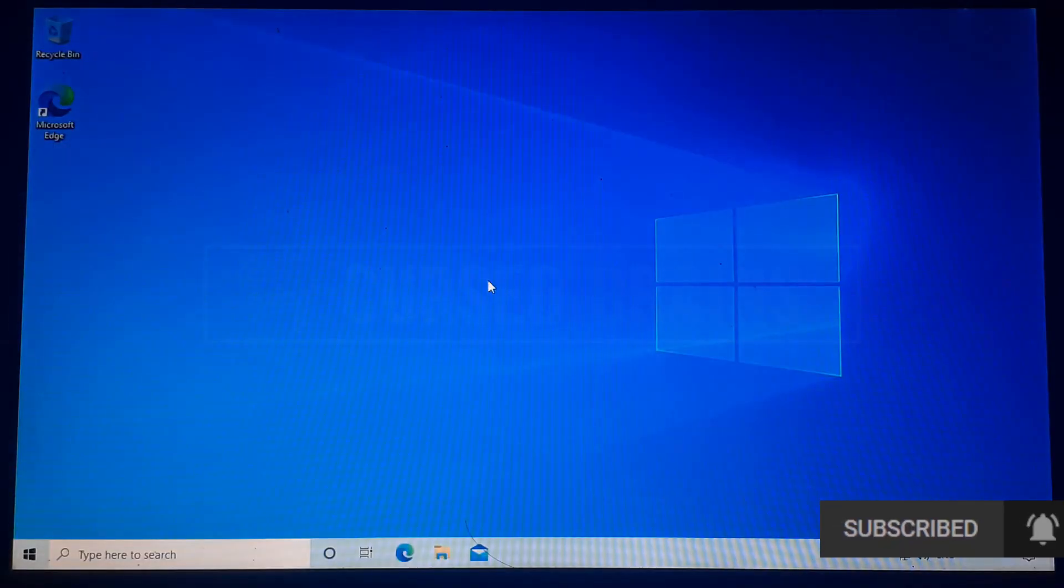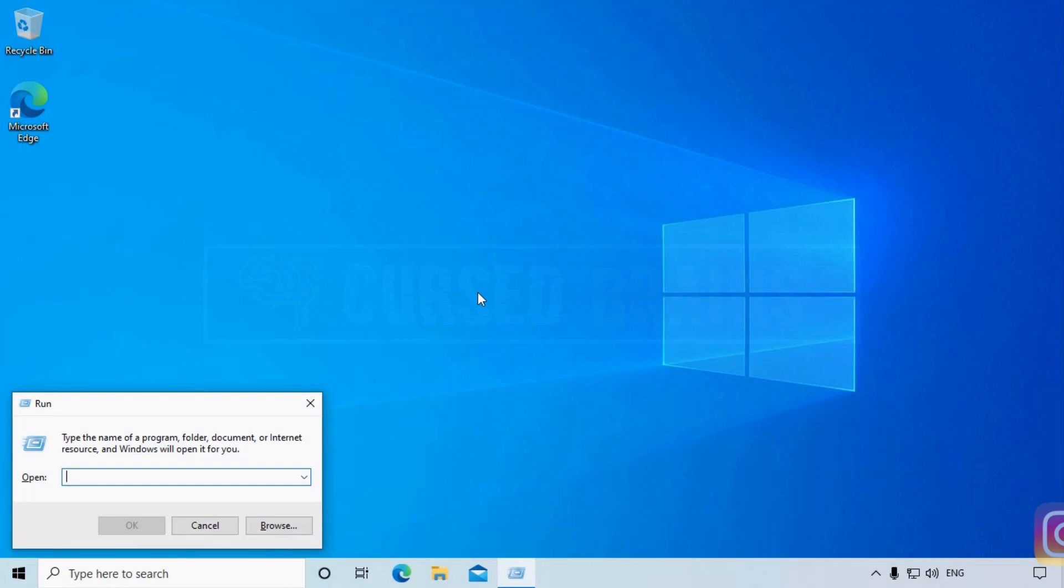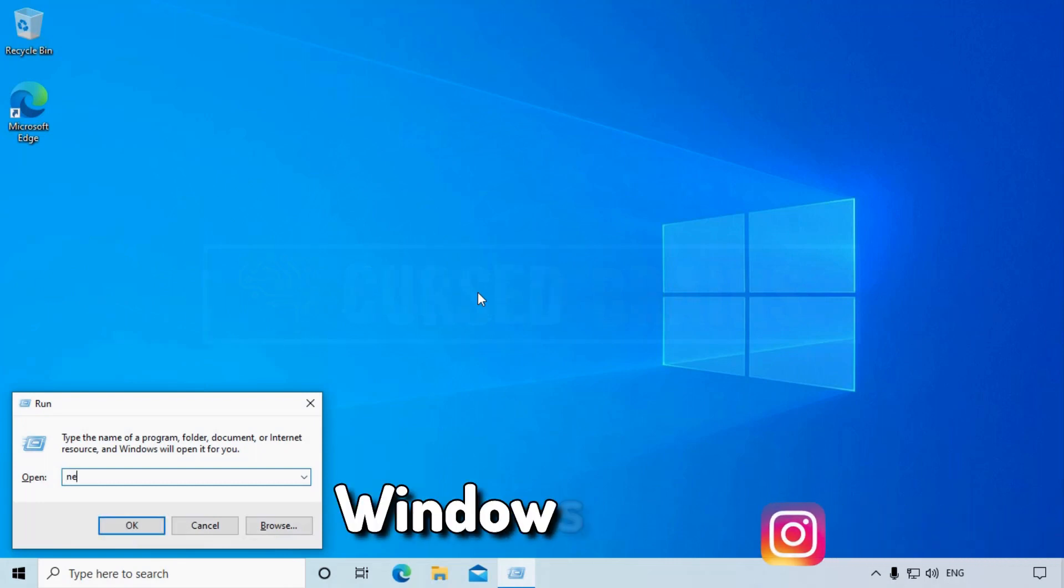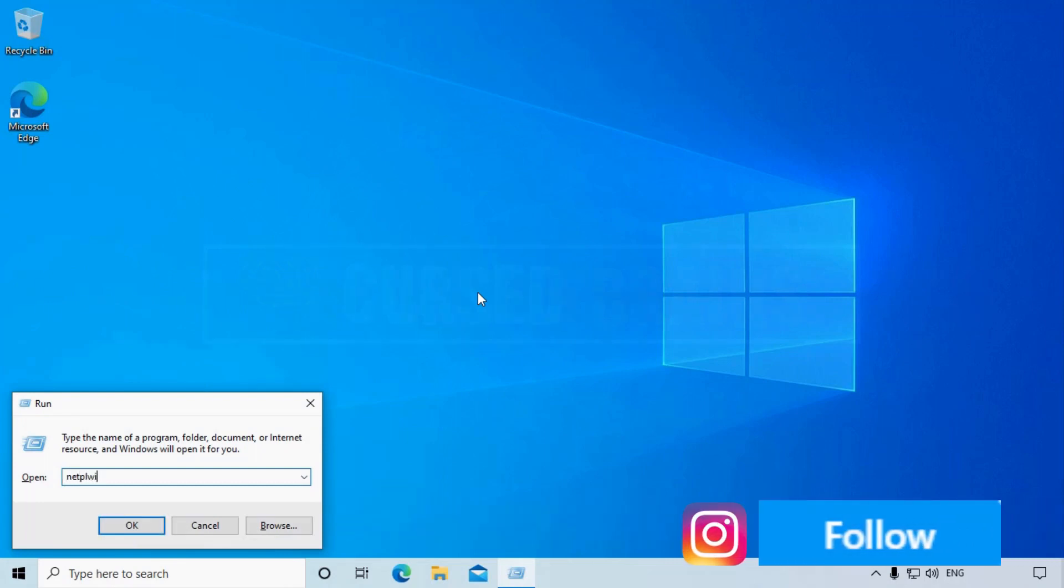And we are inside the account. Now I will show how to reset the lost password. Using Windows key plus R, open run and enter the following command to open user accounts.